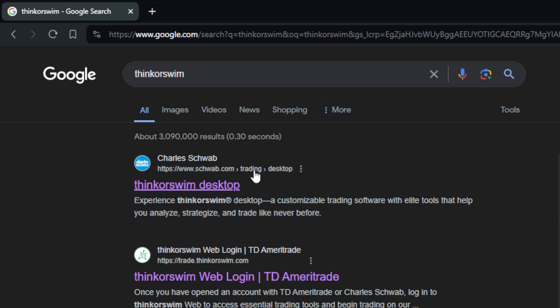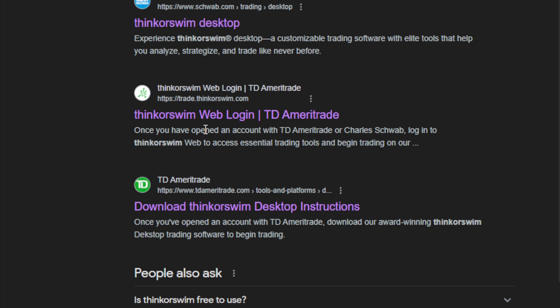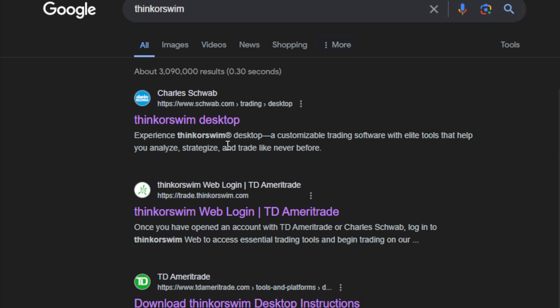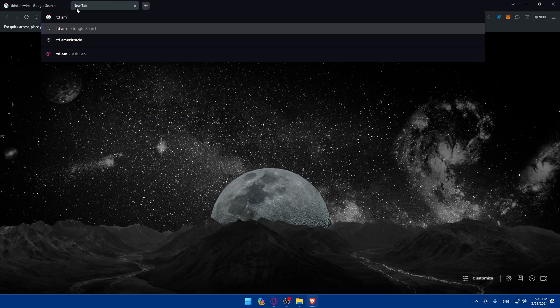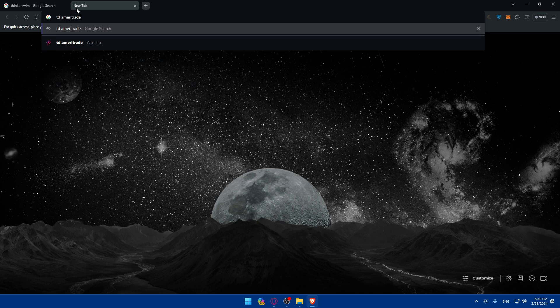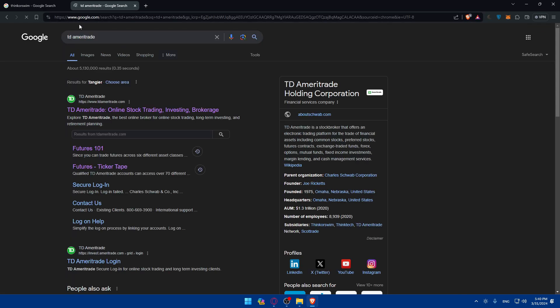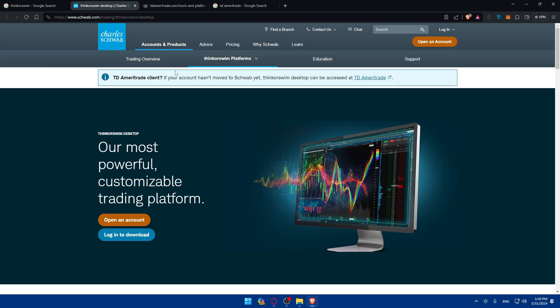As an example, if we type Thinkorswim we'll be taken here to Schwab which will take us to TD Ameritrade. But if you want to type TD Ameritrade, it will take you basically to the same place. If you click on the first link which is Thinkorswim desktop, you'll be taken to the same steps.